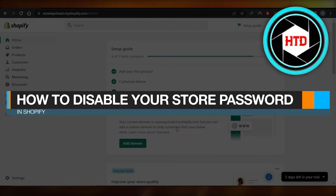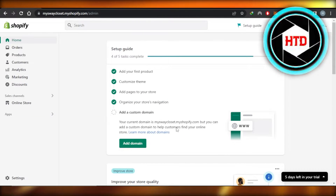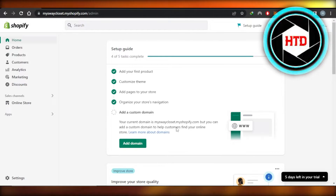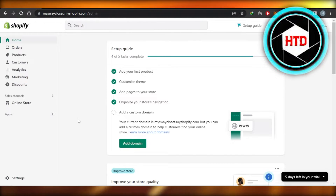How to disable your store password in Shopify — easy tutorial. Hi guys, welcome back. In this tutorial I'll show you how to disable your store password, so let's get into it.